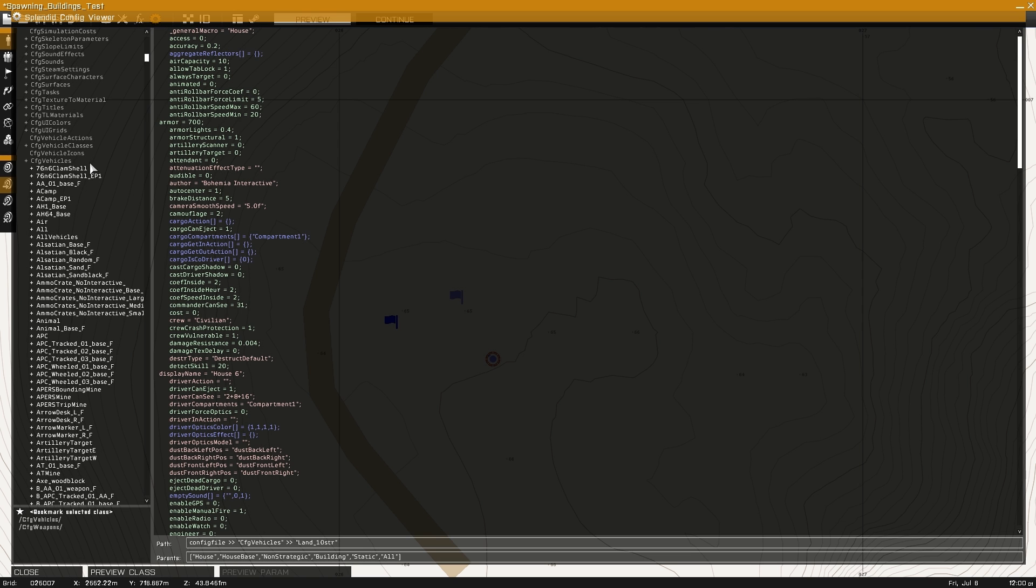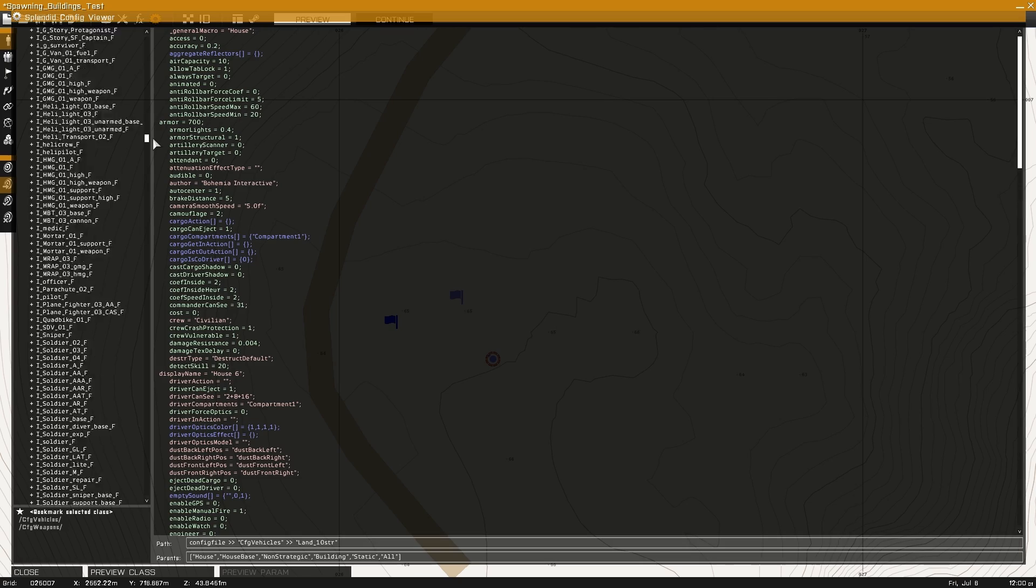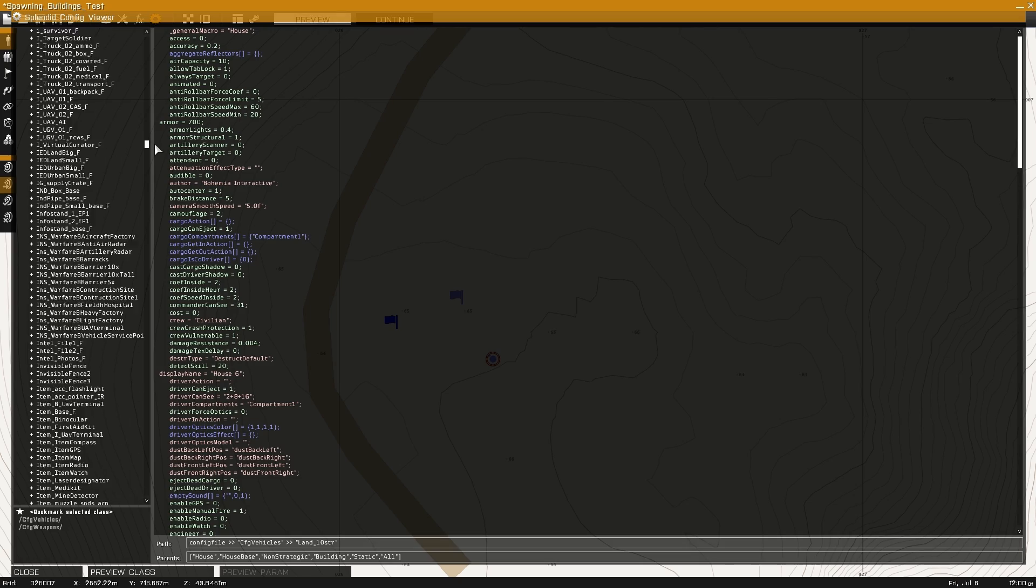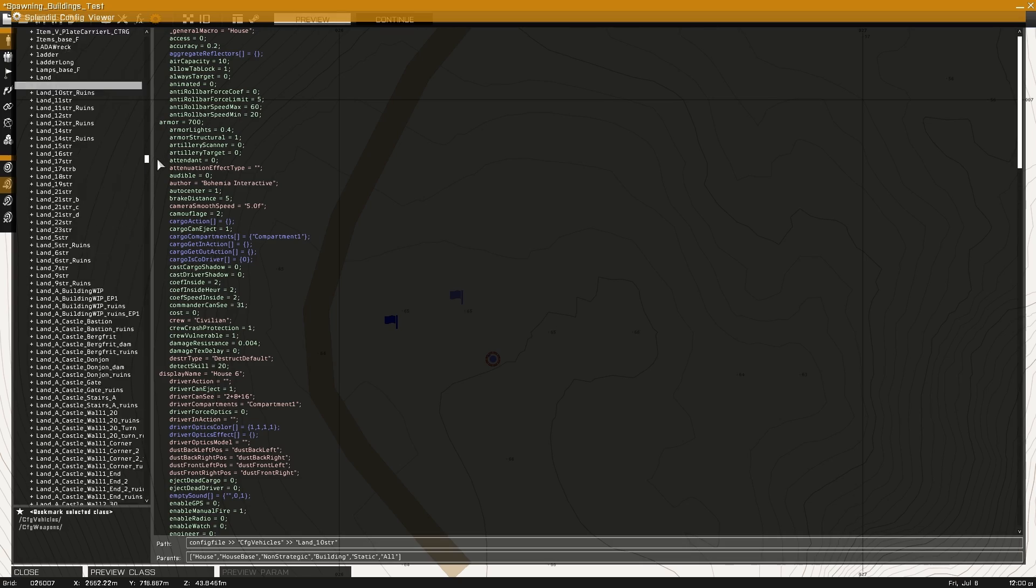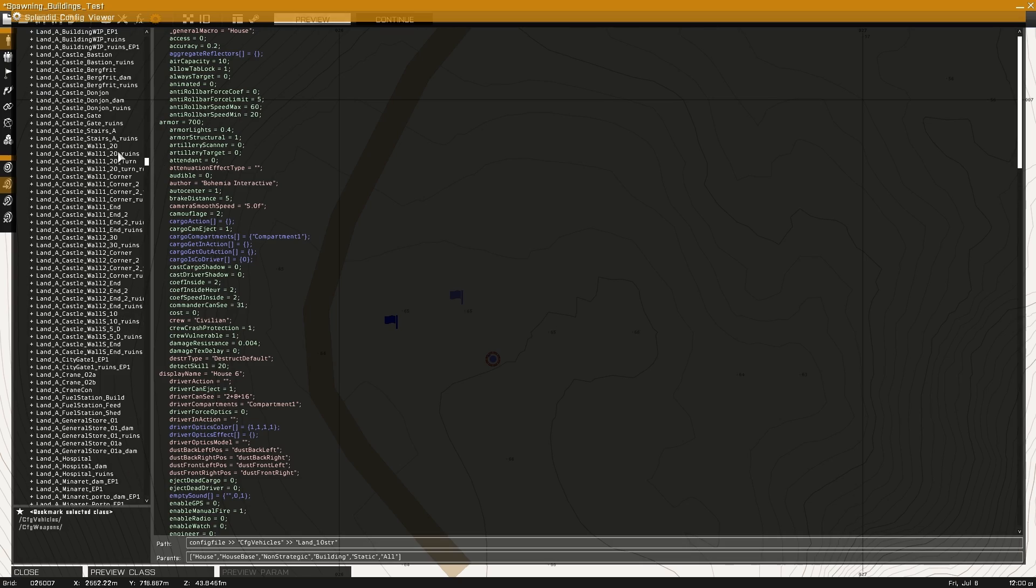You can locate the class names by opening the config viewer. Double clicking on config vehicles and scrolling down until you see the prefix land.